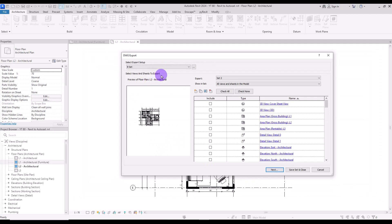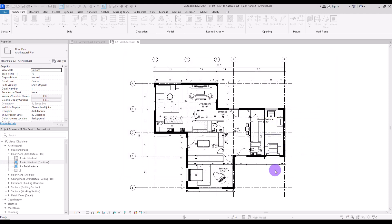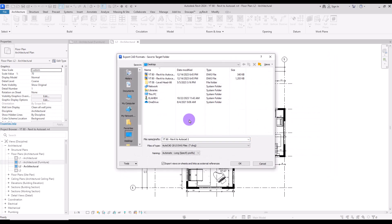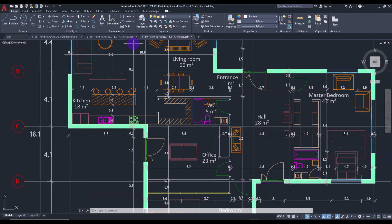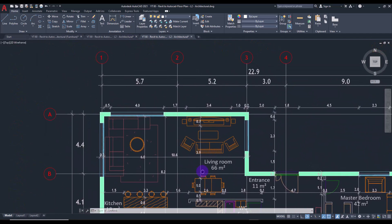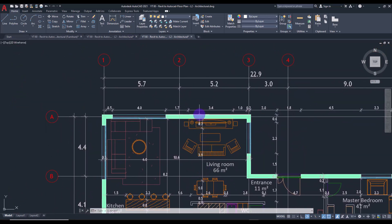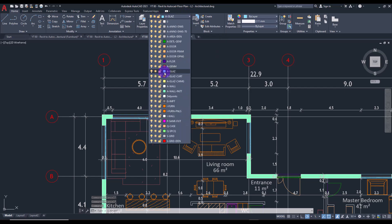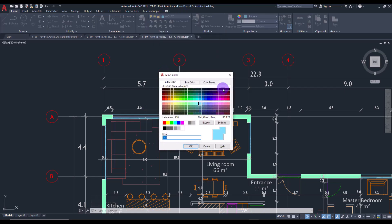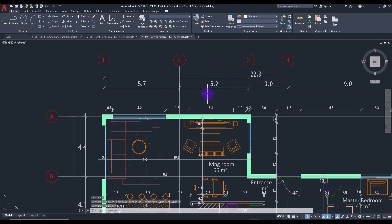Now that we have saved all of those changes in the export set, let's see how the DWG file looks this time. Assign a name and path for the file and click OK. When you open the DWG file, you can see that all of the walls are on white color, the windows are on the blue color we set with code 141, and all of the dimensions, tags, and grid lines are on the gray color we set before.